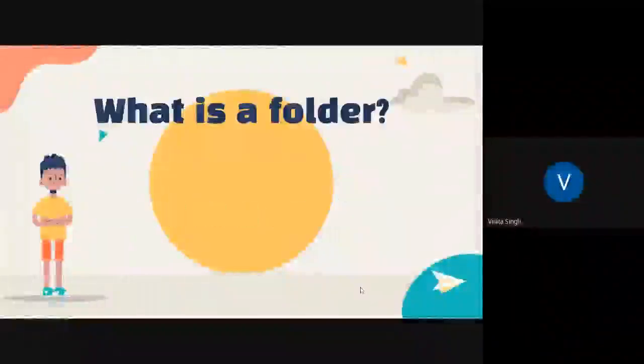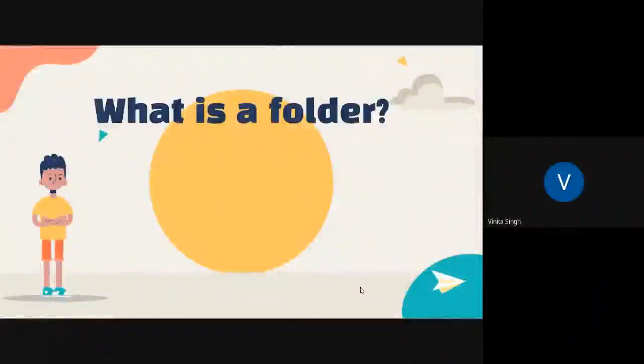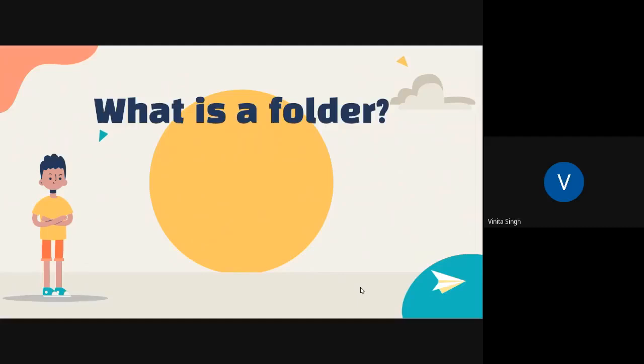And learn about what is a folder. If you put thousands of paper files on someone's desk, it would be virtually impossible to find any particular one when you needed it. That's why people often store paper files in folders inside a filing cabinet.